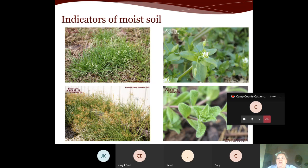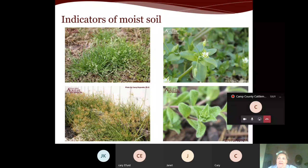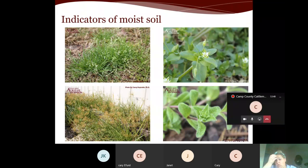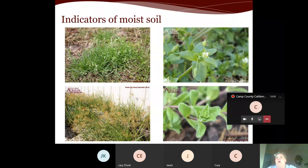We need to understand why the area is wet before attempting to correct the situation. Is this area wet even when it's a drier season? Are you irrigating too much? Is there runoff from somewhere? Once we answer that, we can begin to correct the situation — whether that means planting something more suited to a moist area, changing irrigation, or simply monitoring through the season.